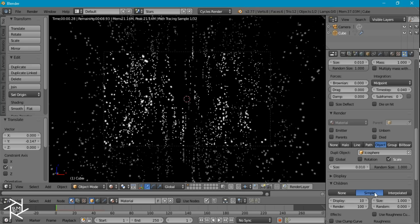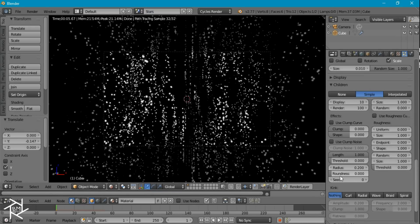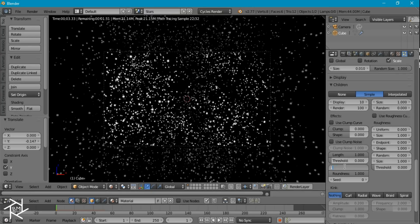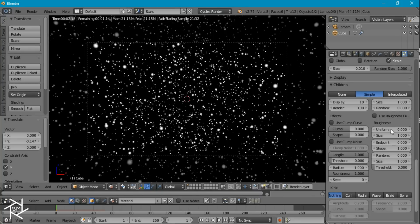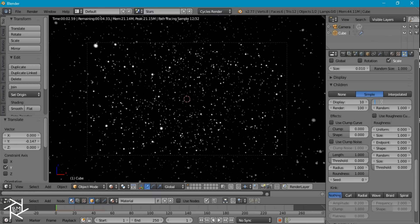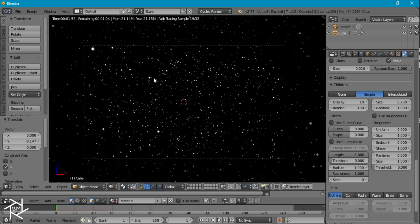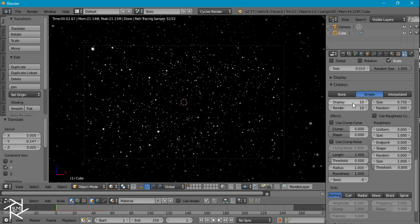To add more stars, we're going to add some children and set it to simple. The roundness size was set to 0 which looked weird, so we want to set that to 1. I'm going to bring the radius size to 1 as well, increase the random size to 1, and decrease the size to 0.75. I like how many stars there are now. To render this with 100 children would look really dense, so I'm going to set this down to 10.